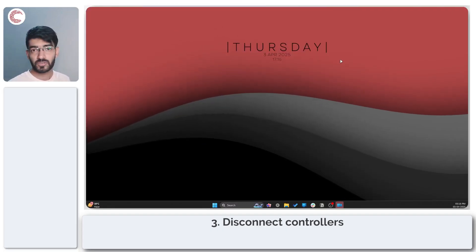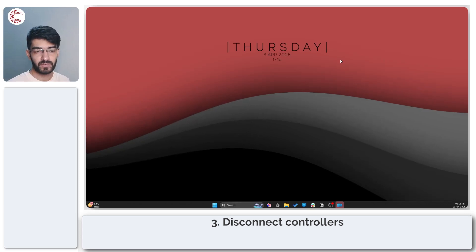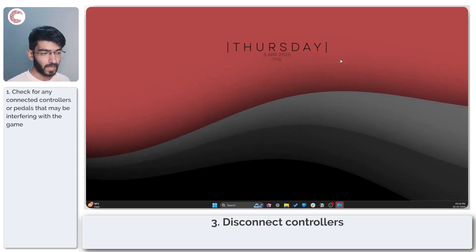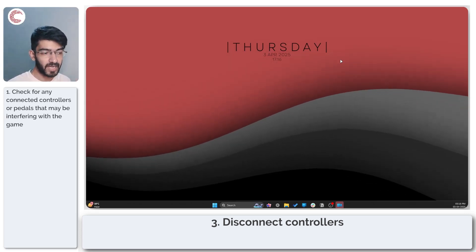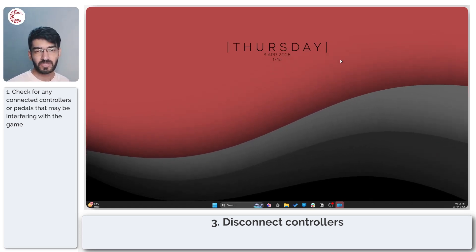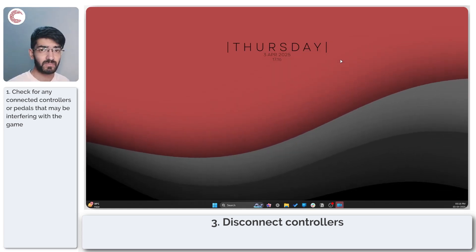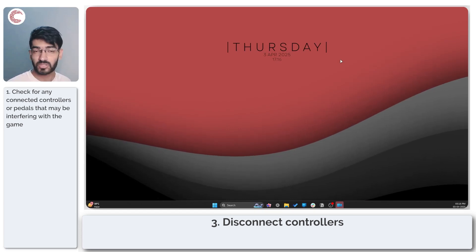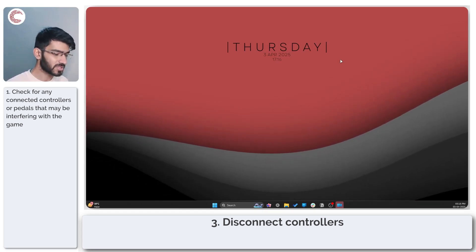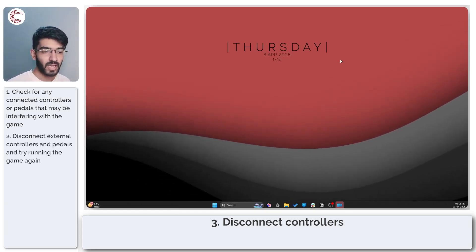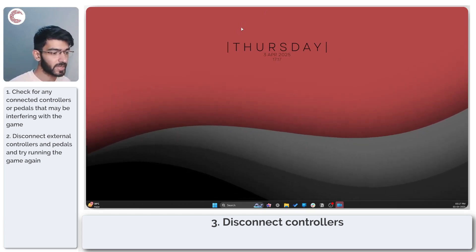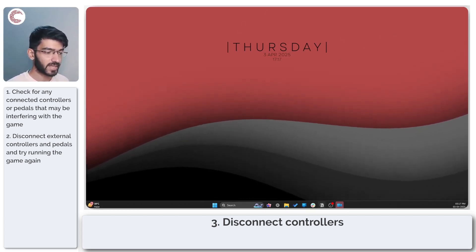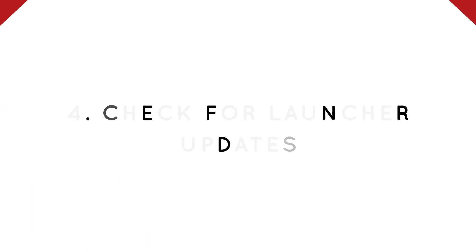Moving on, it's also a good idea to check and see if there are any controllers or any pedals attached to your system. Sometimes Minecraft, especially Java edition, may not play very well with controllers or third-party control options, anything other than your keyboard and mouse. Having them connected can sometimes cause Minecraft to freeze, so make sure you disconnect any such peripherals.